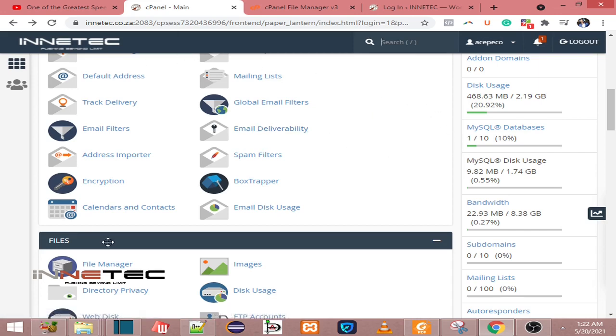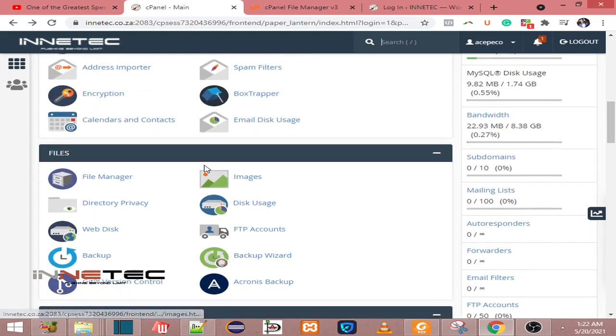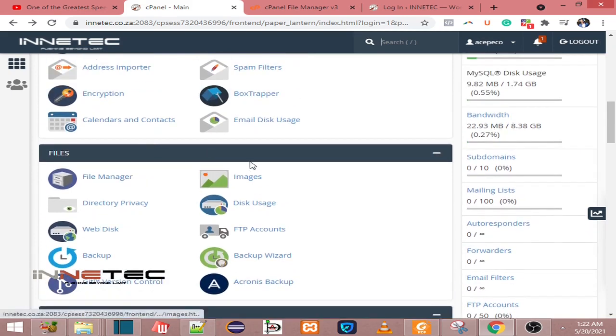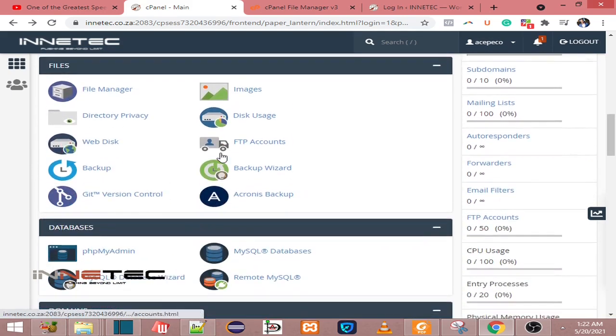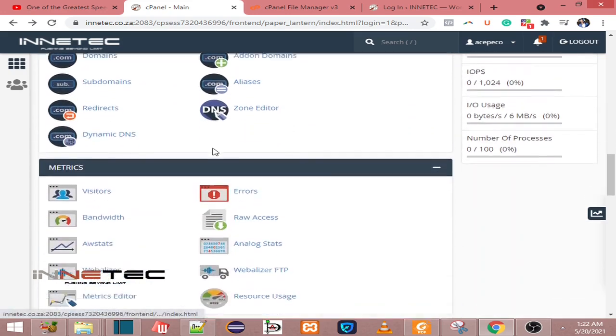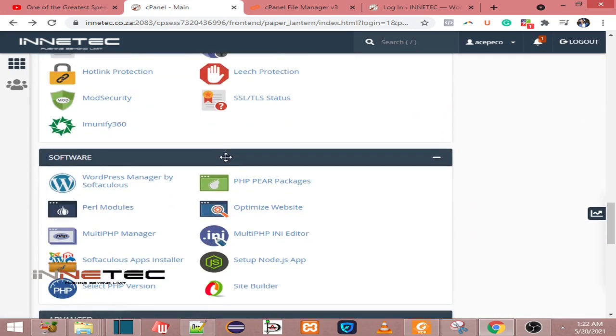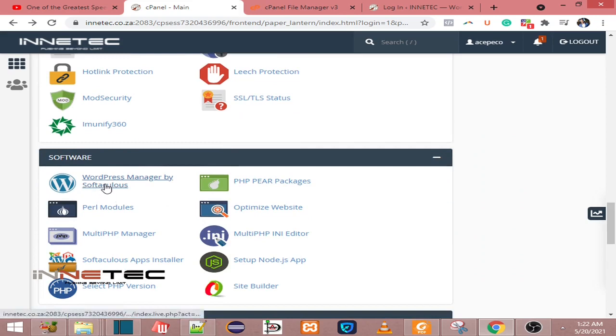So here's the cPanel that we'll be using for this case. When you are here on your cPanel, you just have to scroll down to this section that says Softwares. Under Softwares, go to WordPress Manager.